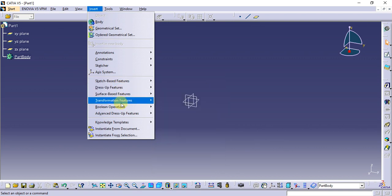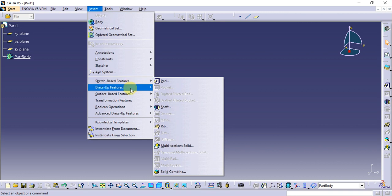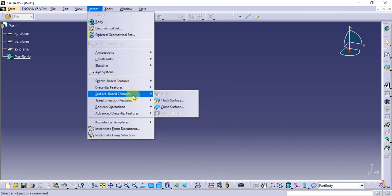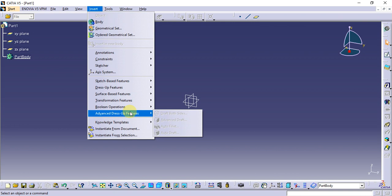First in this category, sketch-based features first, then sketch-based features, boolean operations, and advanced dress-up features. So if you have an interview, it will be easy to explain.